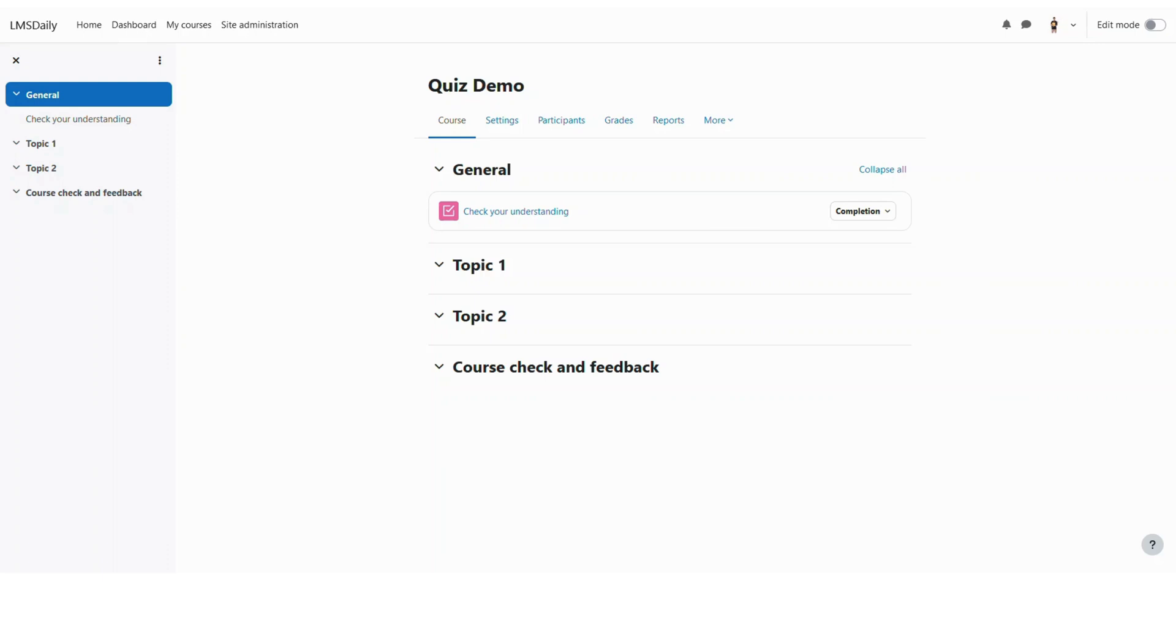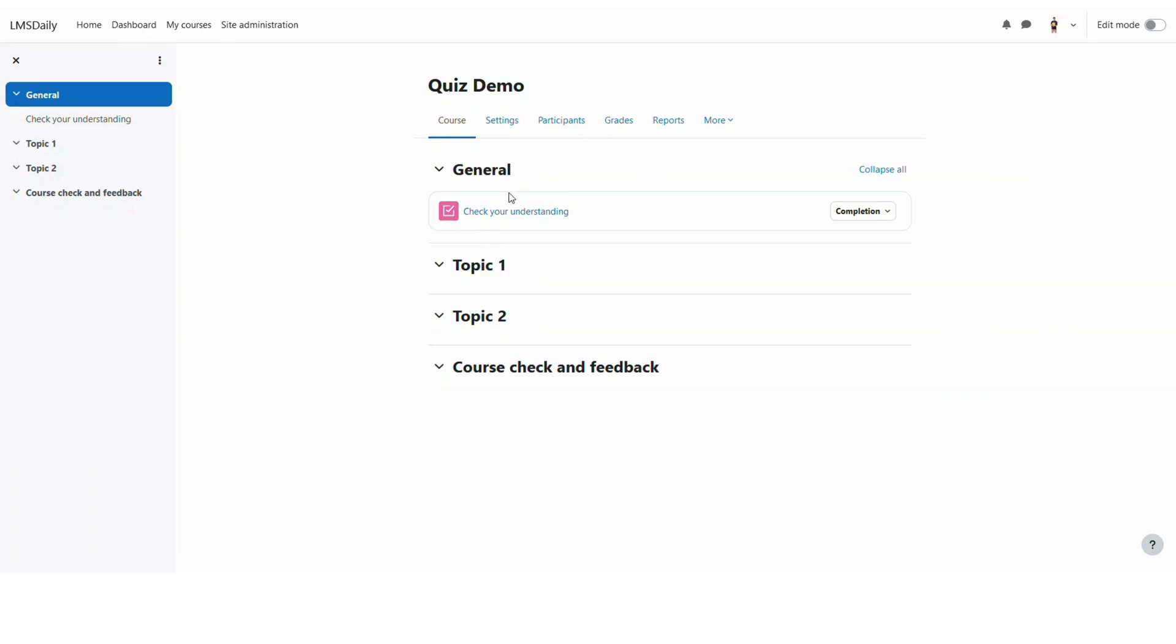So let's get started. As you can see on my screen now I'm logged into my Moodle site as admin but you will also be able to do this as a teacher. When you are on the course page, you can see that I have only one quiz here on my Moodle course.